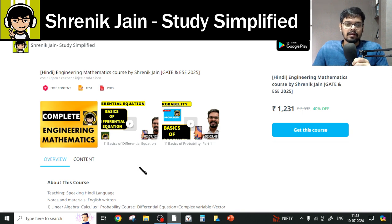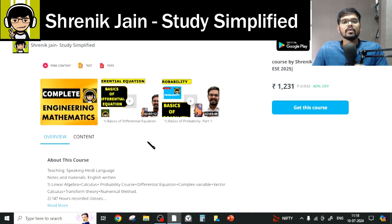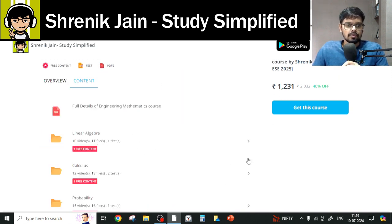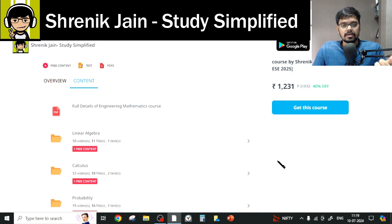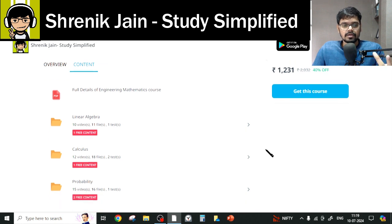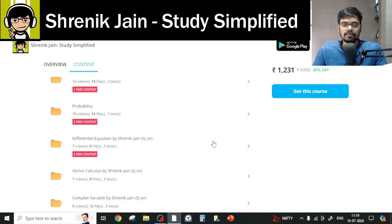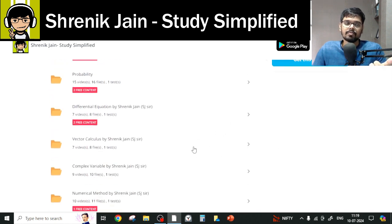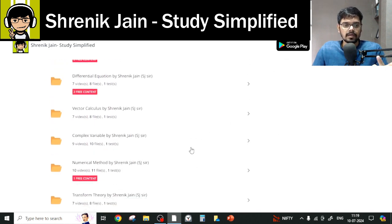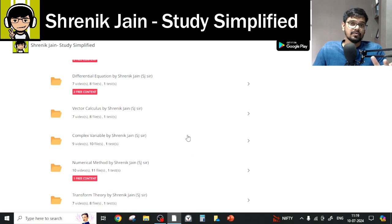In these courses, I have taught a total of eight chapters: Linear Algebra, Calculus, Probability, Differential Equation, Vector Calculus, Complex Variable, Numerical Method, and Transform Theory.